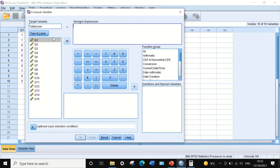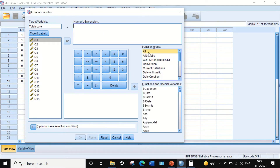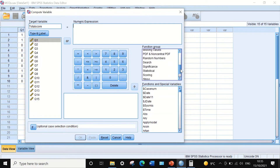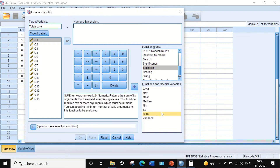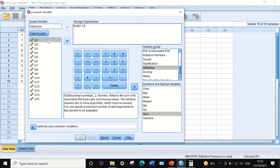In the numeric expression, I'm going to look for the SUM command. Click All in the function group, scroll to Statistical, then select SUM in the box below and drag it into the numeric expression. To add up all scores for each individual student, use the SUM command followed by brackets, inserting variables one by one separated by commas.